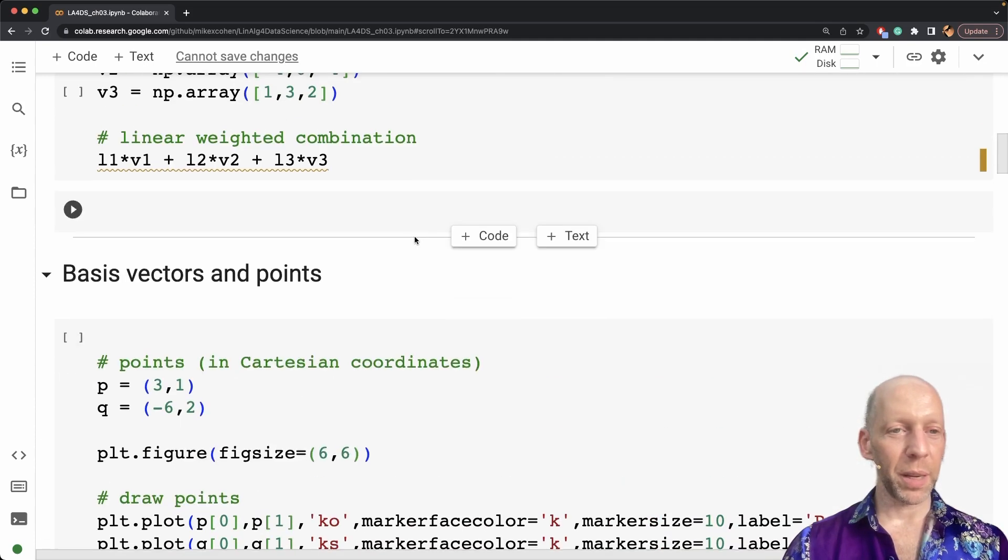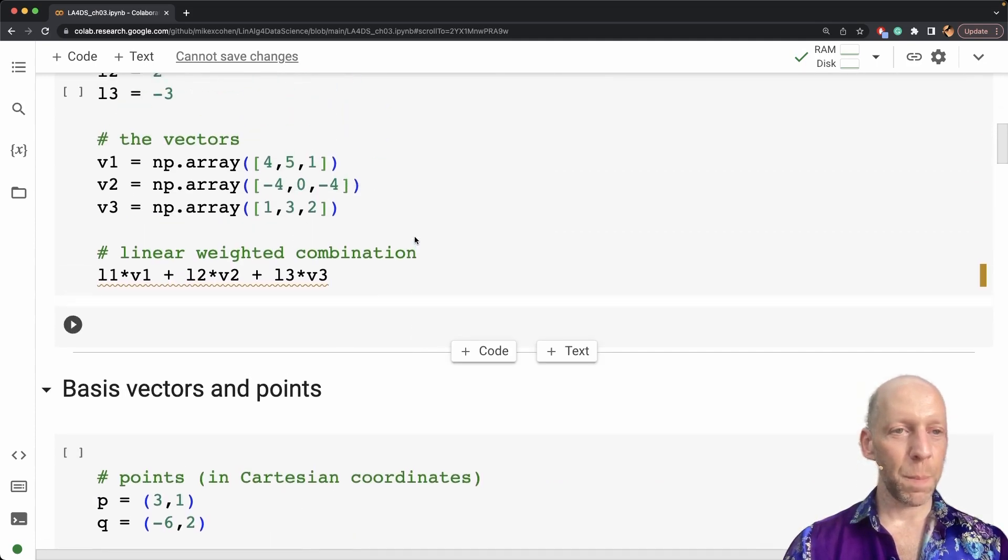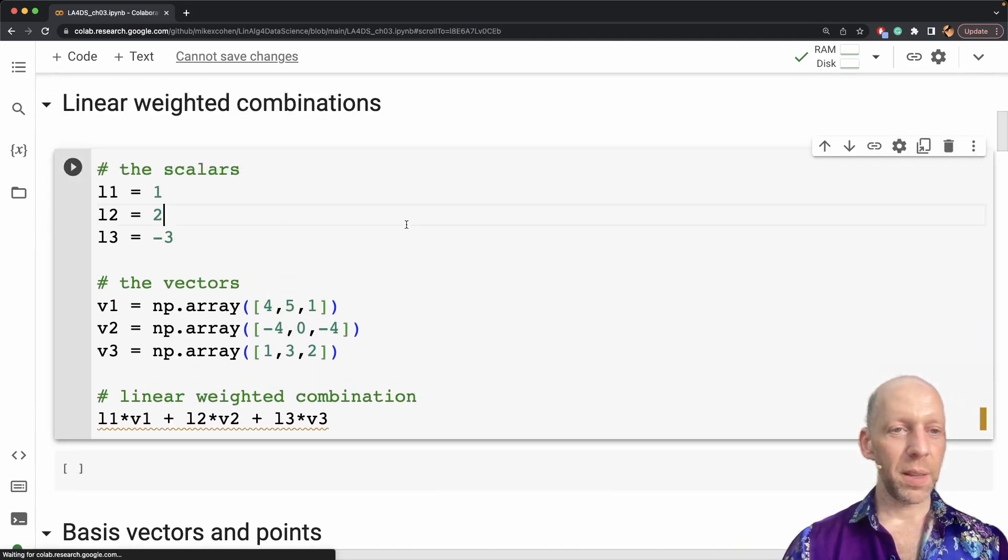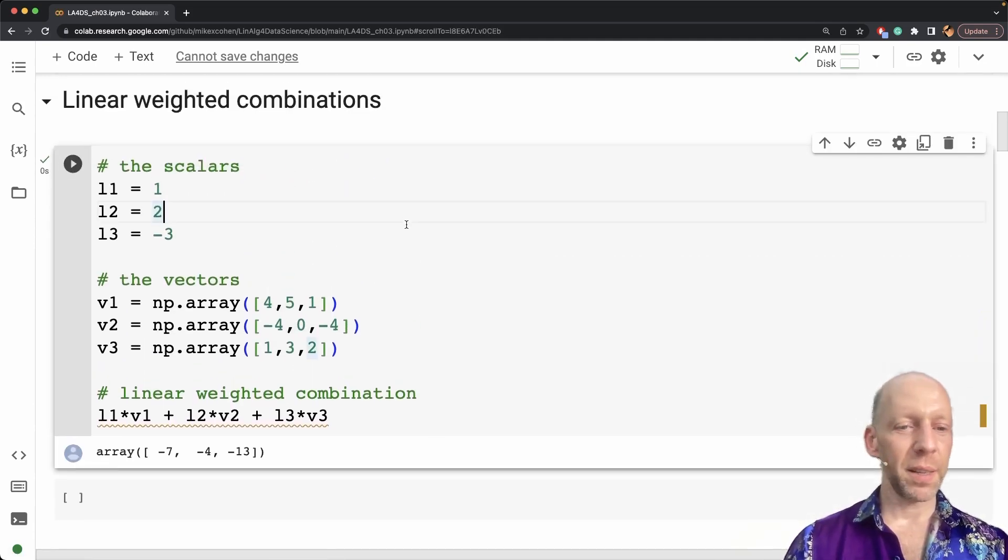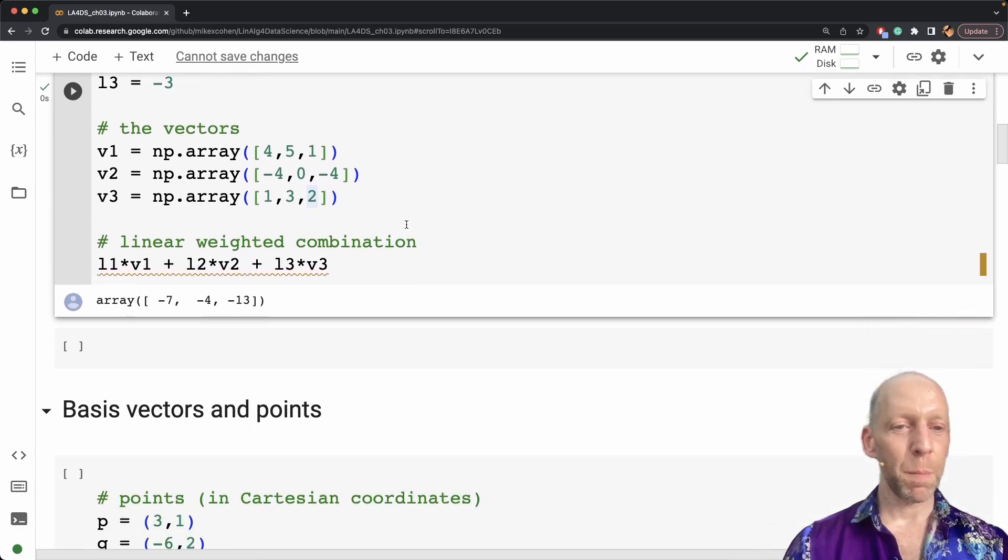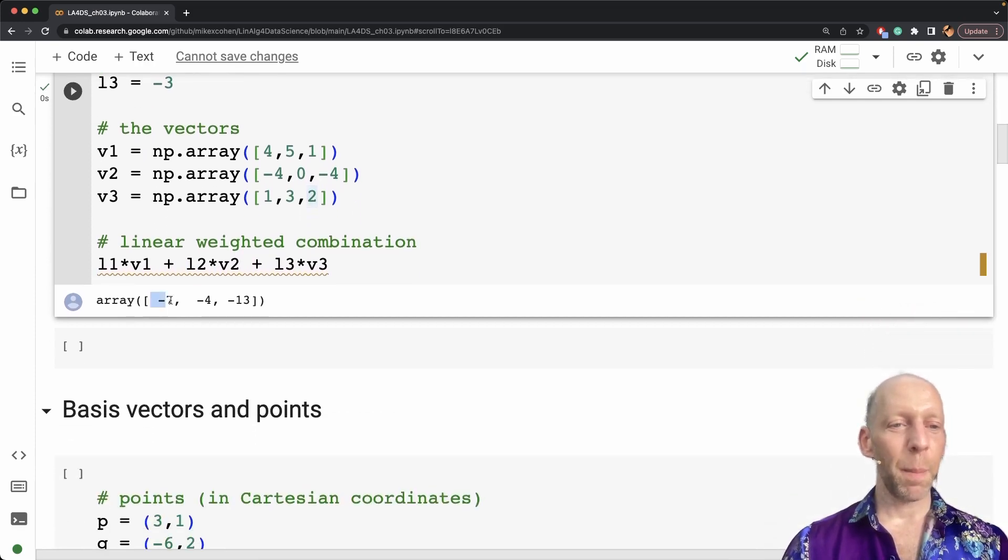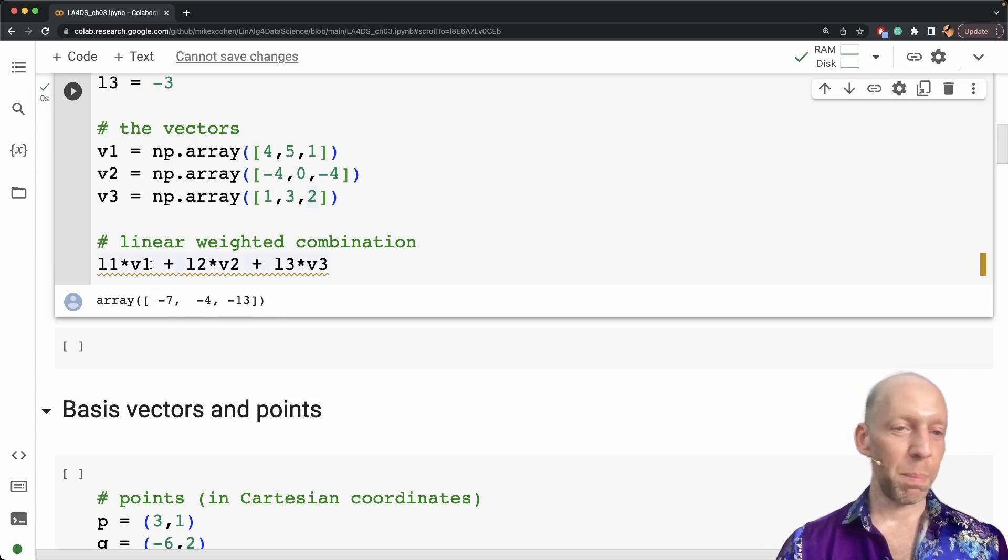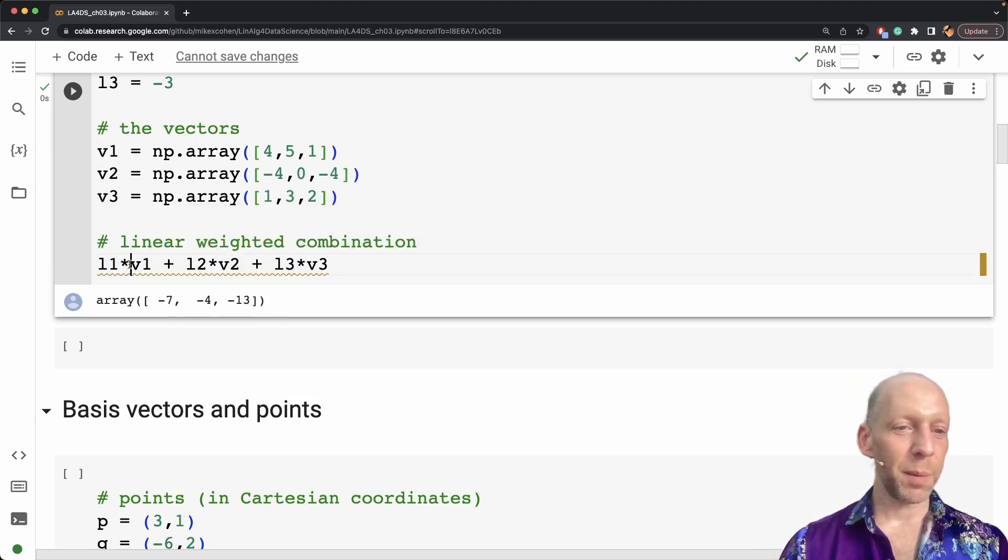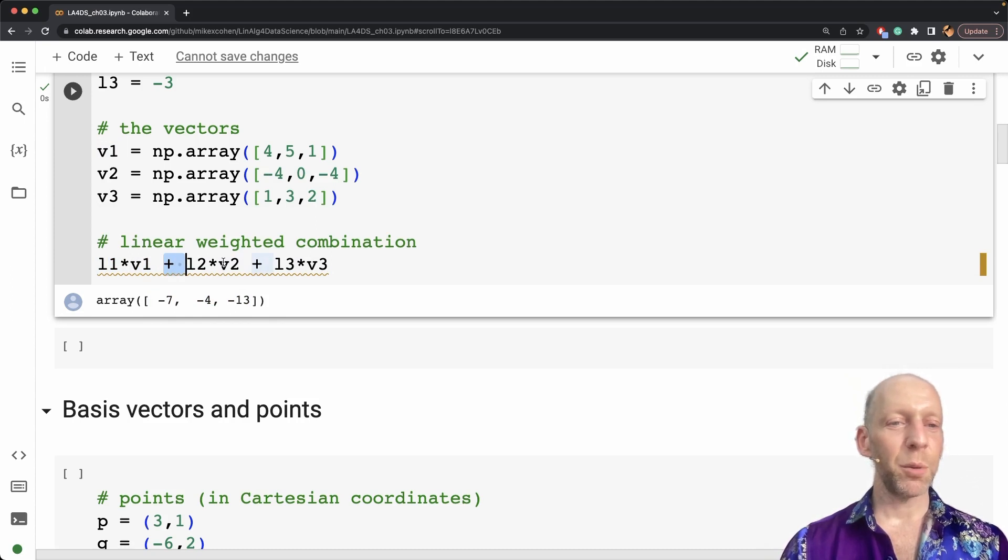We need to scroll up a little bit to this cell here where I defined these variables. And so the answer is minus 7, minus 4, minus 13. Here I just did this manually. I said L1 times V1 plus L2 times V2 and so on.